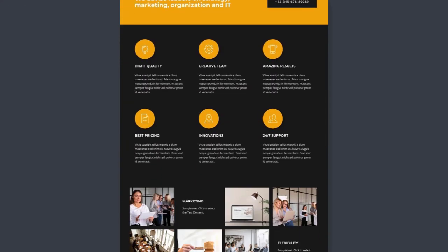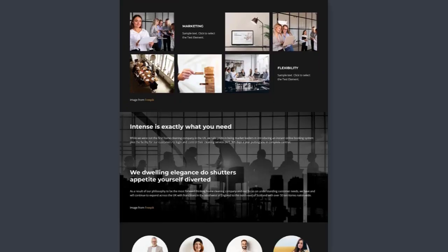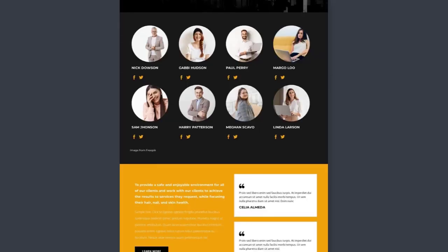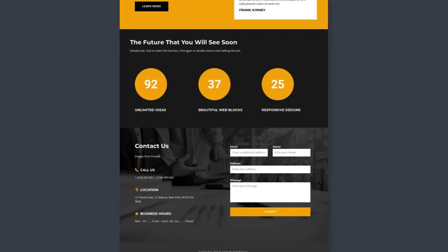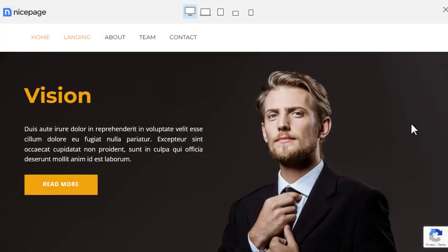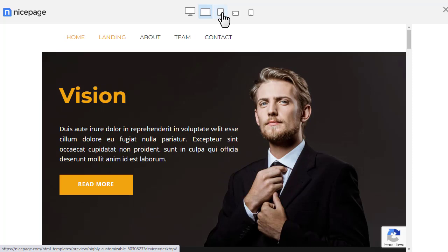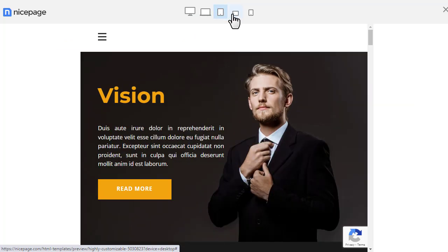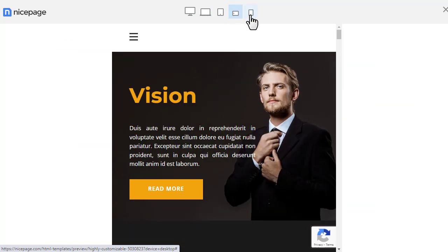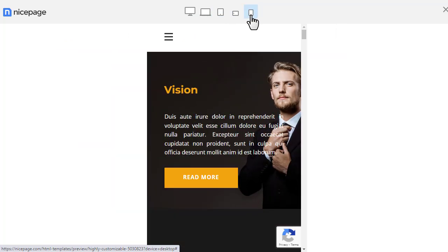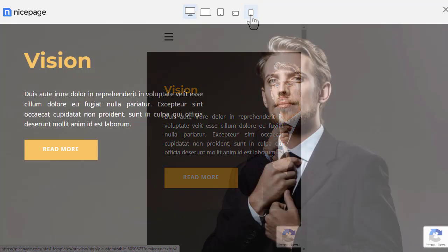At the same time, building websites with NicePage, you do not need to worry about how your site looks on mobile devices. NicePage will do everything for you automatically. Your websites are automatically mobile-friendly. For ease of use, web pages are divided into blocks.